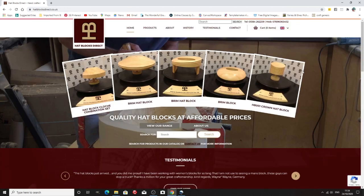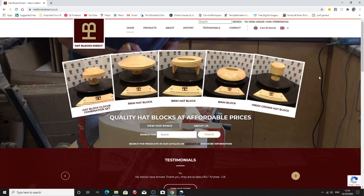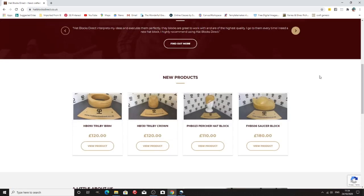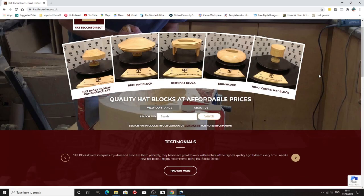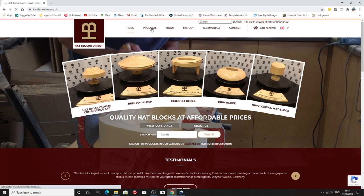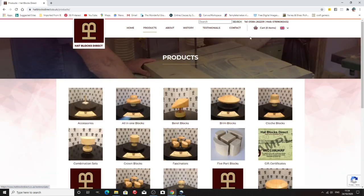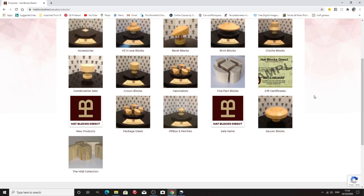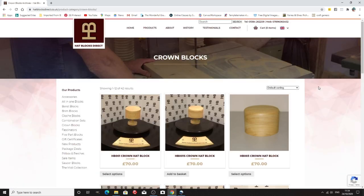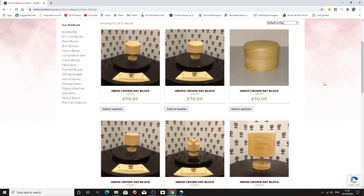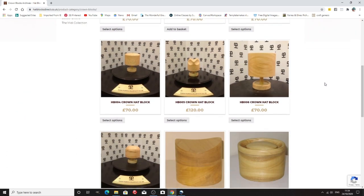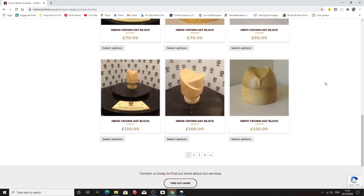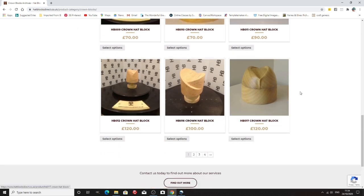Anyway we've moved on to hat blocks direct. I must admit I have quite a lot of these blocks from these people. So again very similar you can look all over the place for all sorts of hat blocks and they put them into categories so accessories all in one, beret etc. So we'll go to crown blocks just to have a quick look. So there we are fairly basic oval crown block there and plus very lovely shapes.